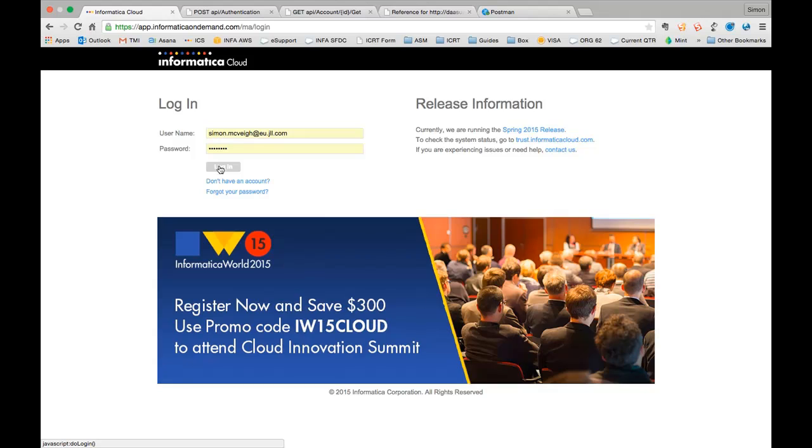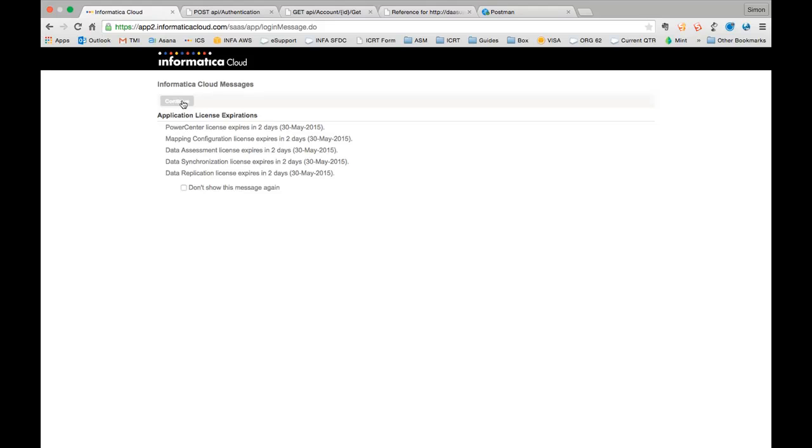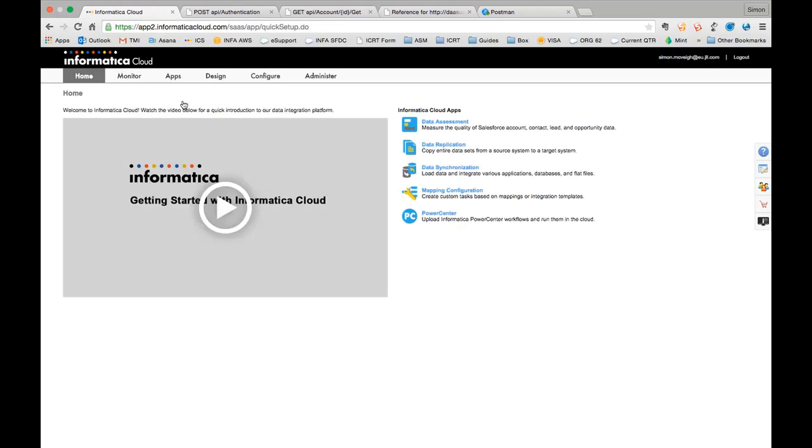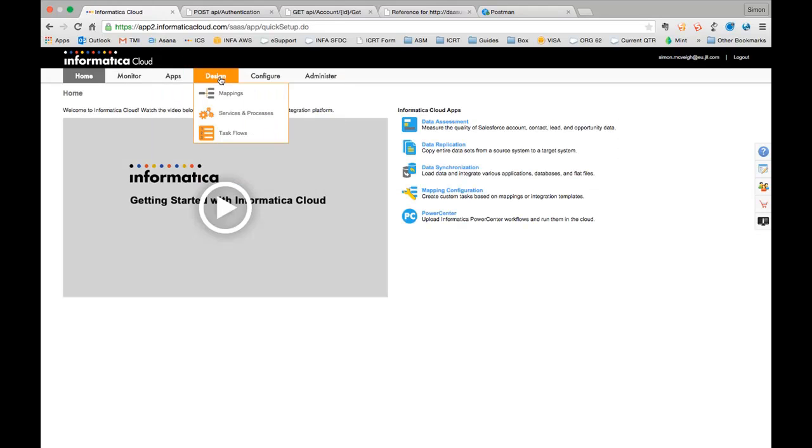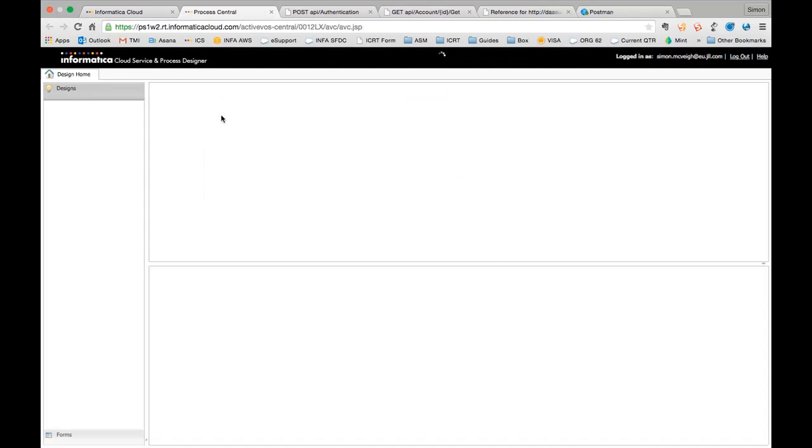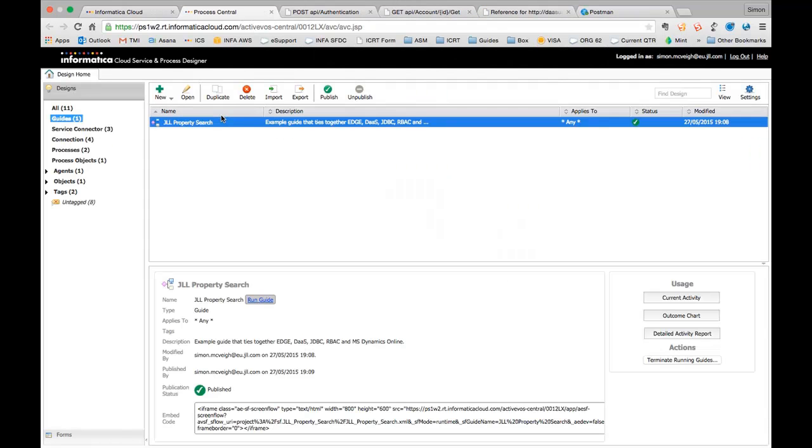So the first thing I'm going to do is log into the POC environment. And as you no doubt be familiar with I'm going to go into the services and process designer.